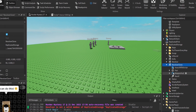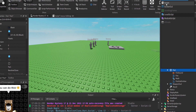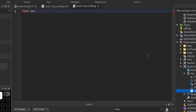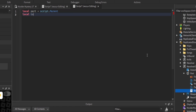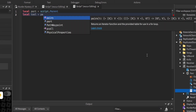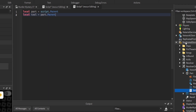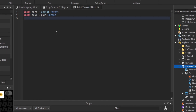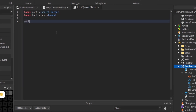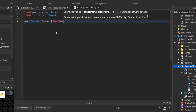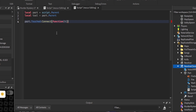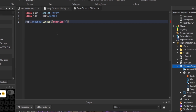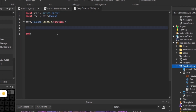For the revolver clone, let's put a script inside this part. Set local part equal to script.Parent and local tool equal to part.Parent — the tool is the actual revolver. We're going to make a touch event: part.Touched:Connect(function(hit)) — 'hit' is the part that touched the gun. We want to check if the part that touched it belongs to a player.